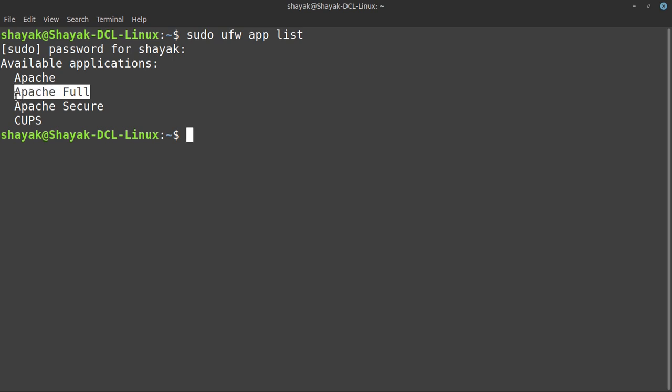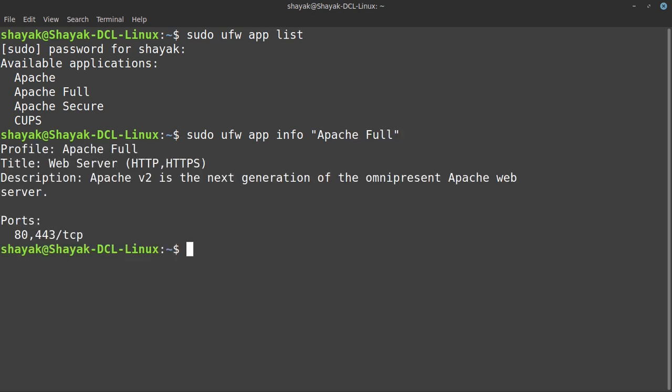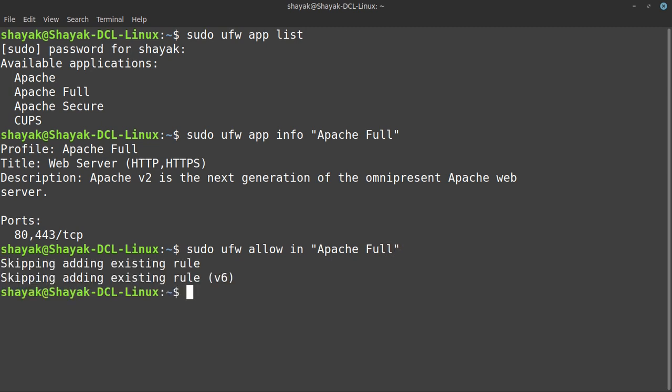We need to make sure that Apache Full is not blocked by the firewall. Let's check the status of this application. We will write sudo ufw app info 'Apache Full'. This is showing that port 80 and port 443 are currently allowed. If these two ports are not allowed, then we need to type sudo ufw allow in 'Apache Full'. This is showing skipping adding existing rule because I already had the rule set up.